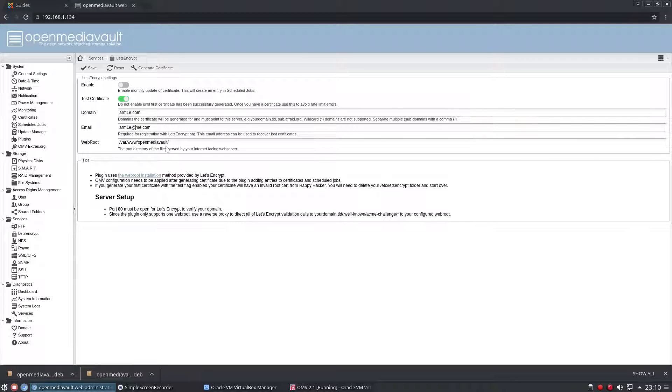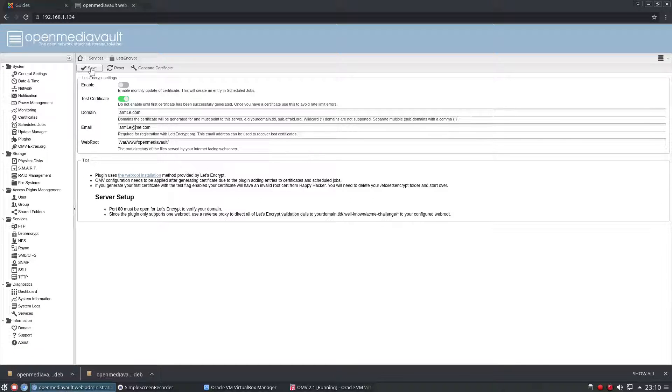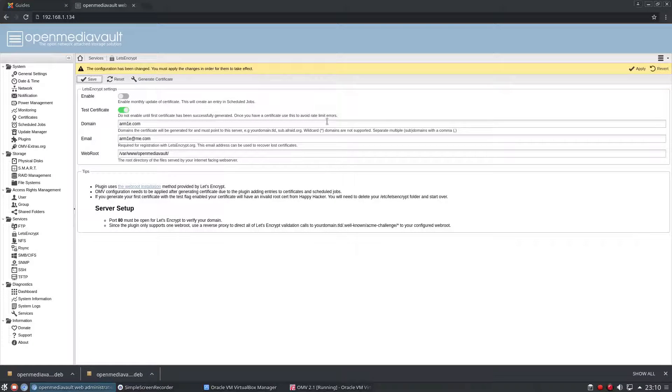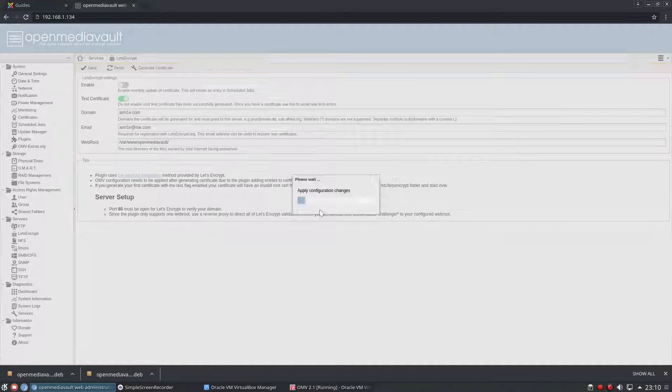OK, and this is already filled in of where the root of our web instance and our Apache server and everything are to be found, so I don't have to change that. And then I think we just go to save. OK and apply, and that will save all my settings.